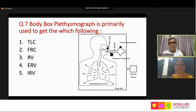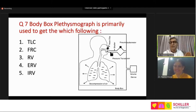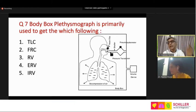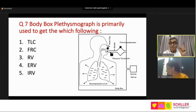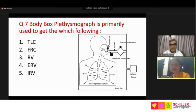Only one parameter is directly calculated by the body box; the rest are derived, requiring spirometric indices. That is why body box plethysmography alone is not enough — you need spirometry along with it. The choices are: total lung capacity, functional residual capacity, residual volume, ERV, or inspiratory reserve volume. We have already discussed ERV and IRV, so you can start polling.